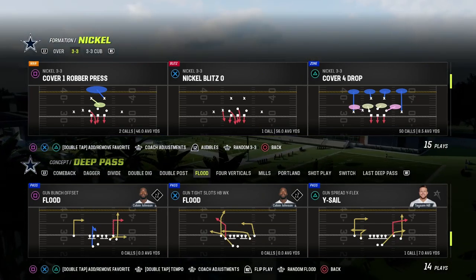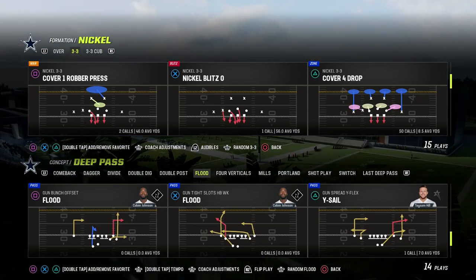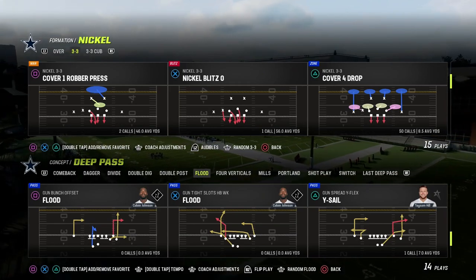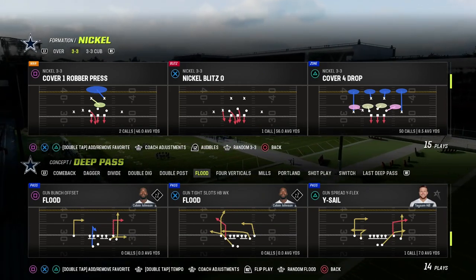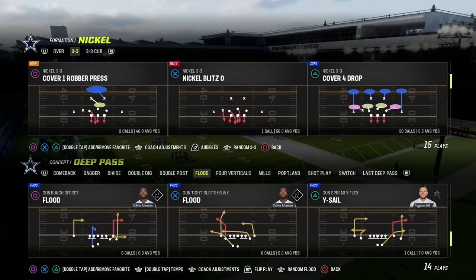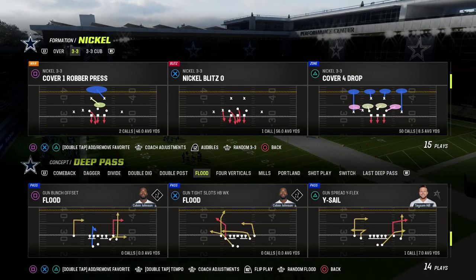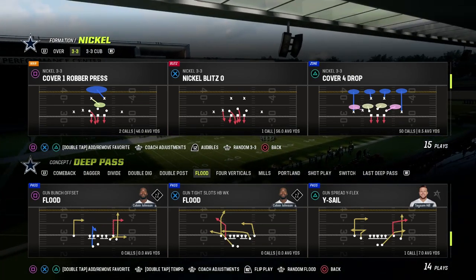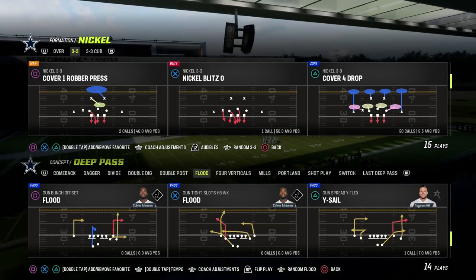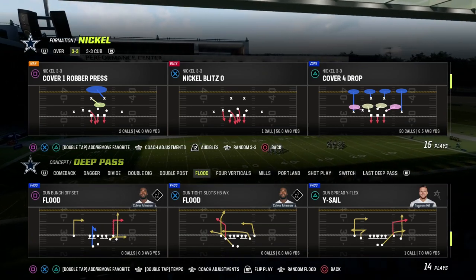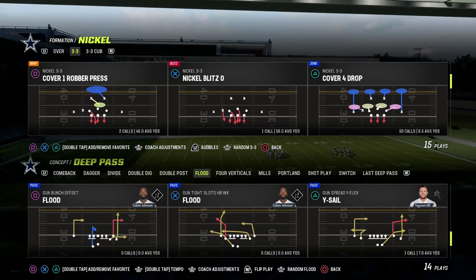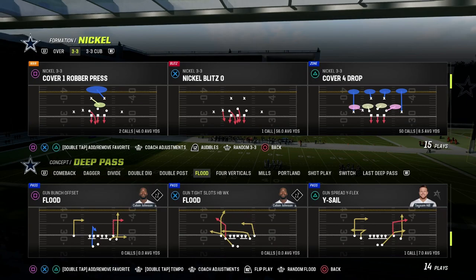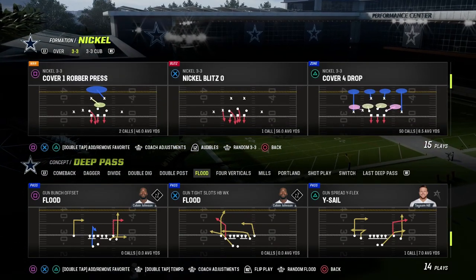In this video I'm going to be showing you how to run the YSAIL passing concept in Madden 23. If you're looking to take your Madden game to the next level, make sure you join the Patreon. It's only $10 to become a member and it's going to get you access to all of my Madden 23 offensive and defensive ebooks — over 22 ebooks. The link is in the description.